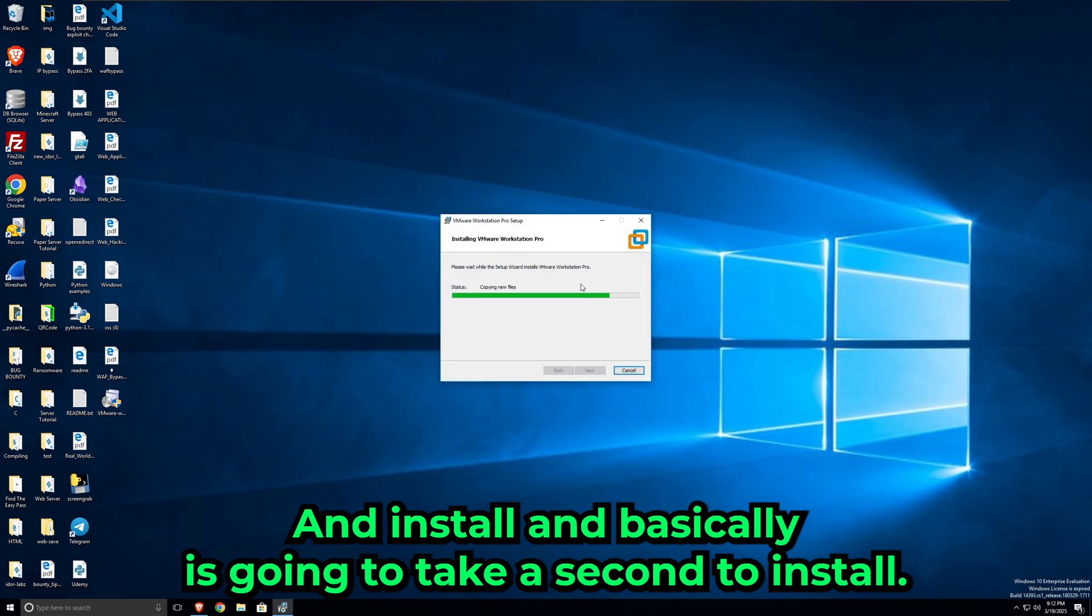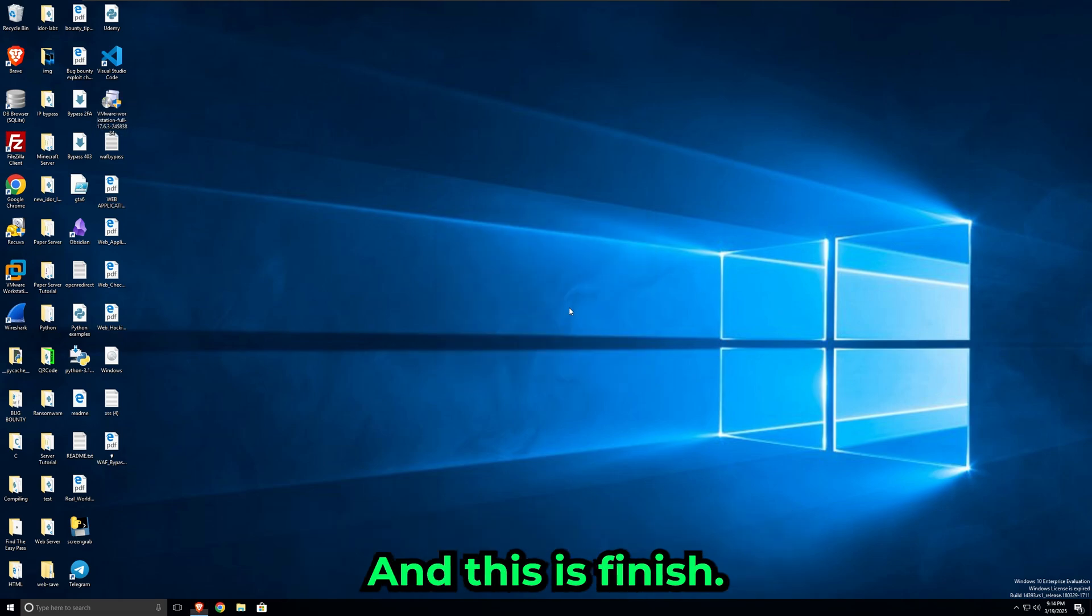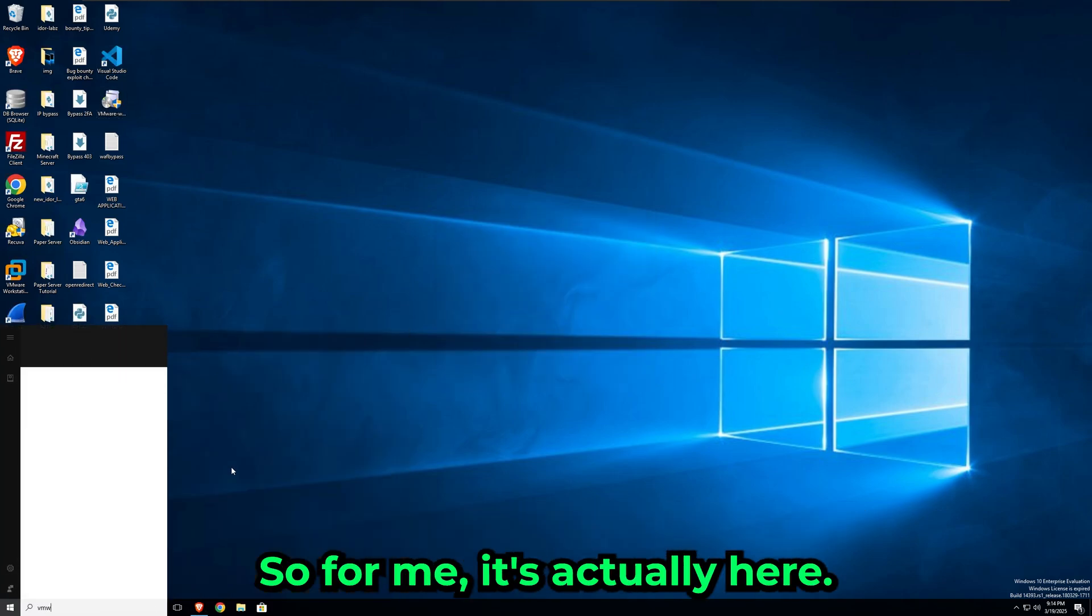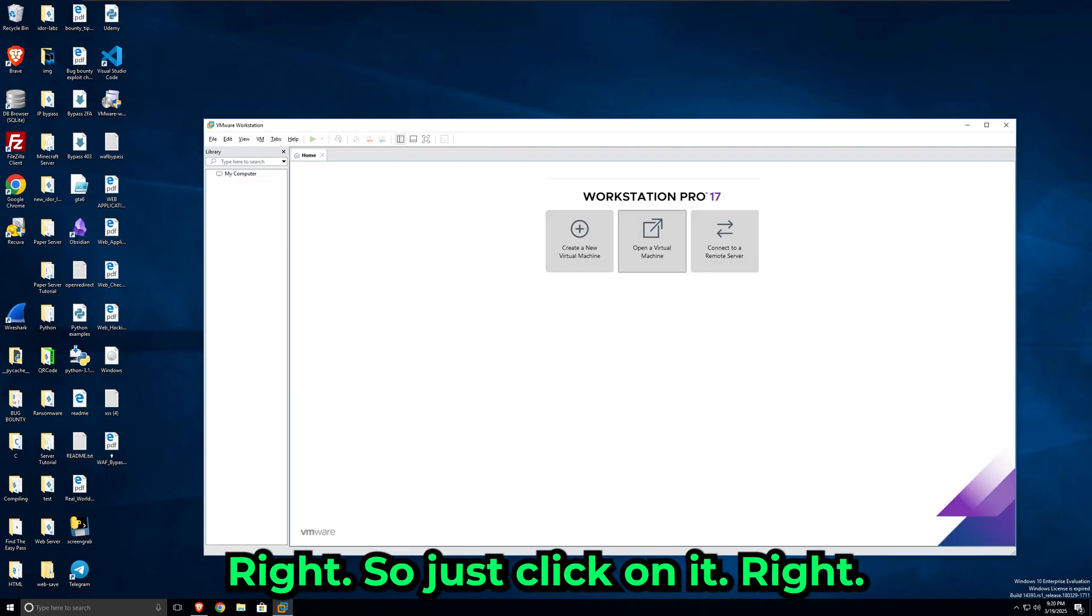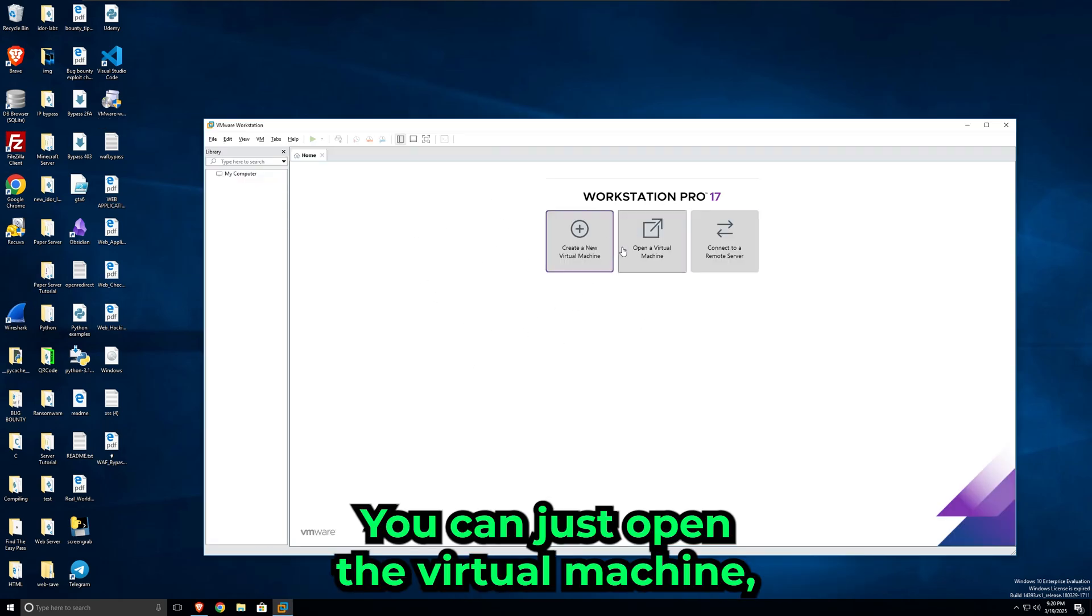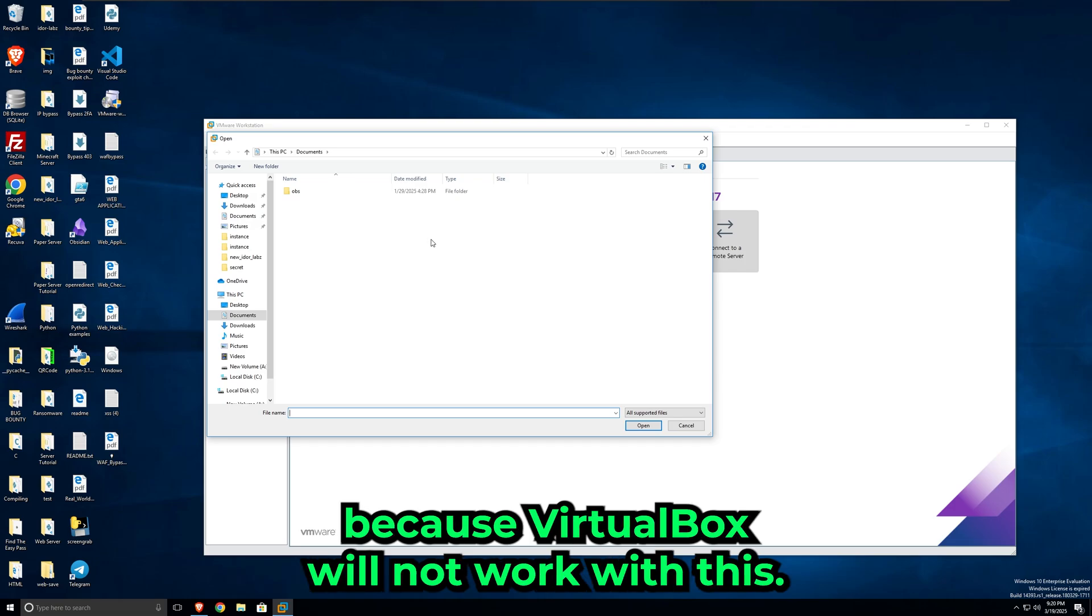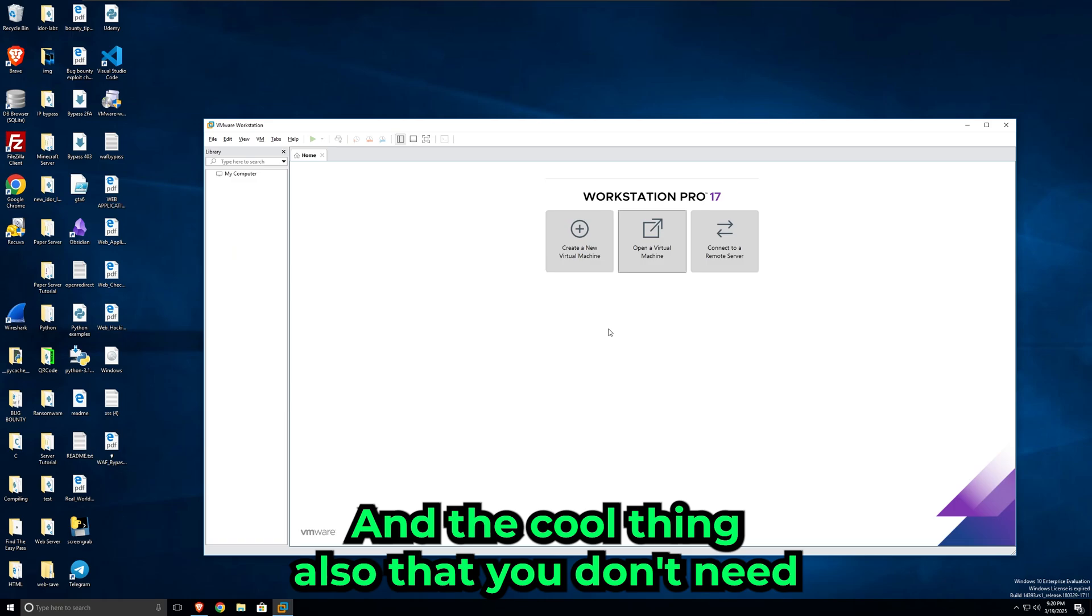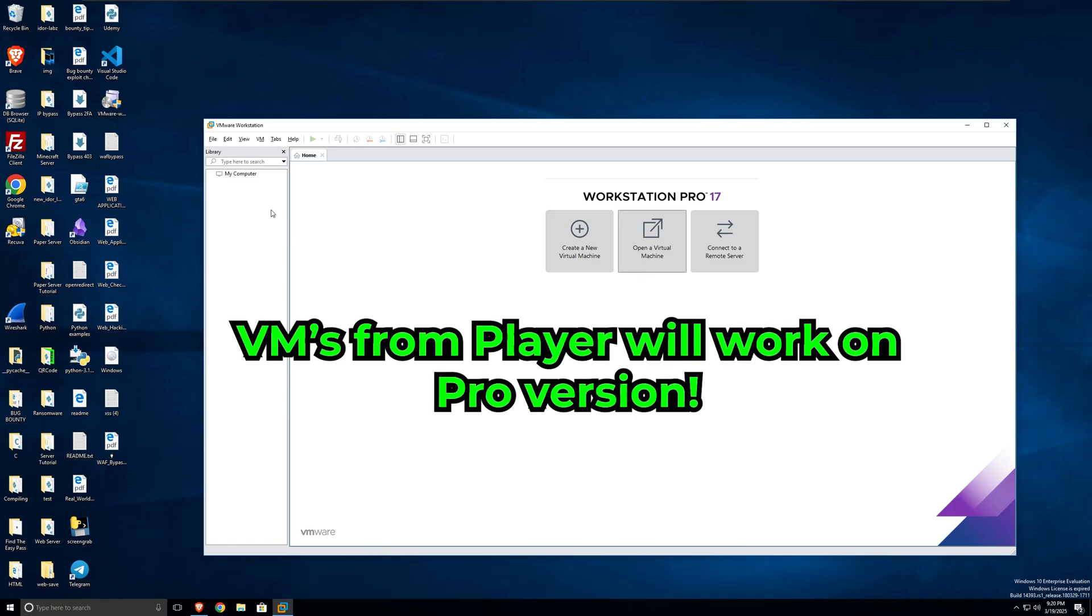If you just basically launch VMware Workstation—for me it's actually here—just click on it. Once you launch your program, you can just open a virtual machine. Obviously make sure that it is a VMware one, because VirtualBox will not work with this. The cool thing also is that you don't need to create any virtual machines. If you use VMware Workstation Player, you don't need to do anything. You can just open up the virtual machine as normal and it will work.